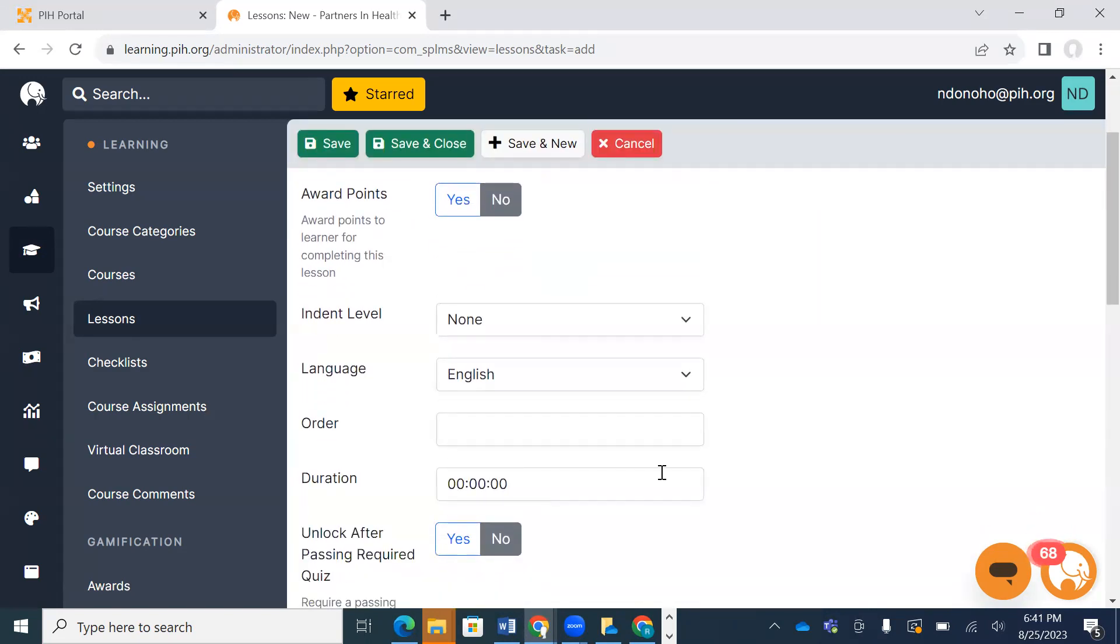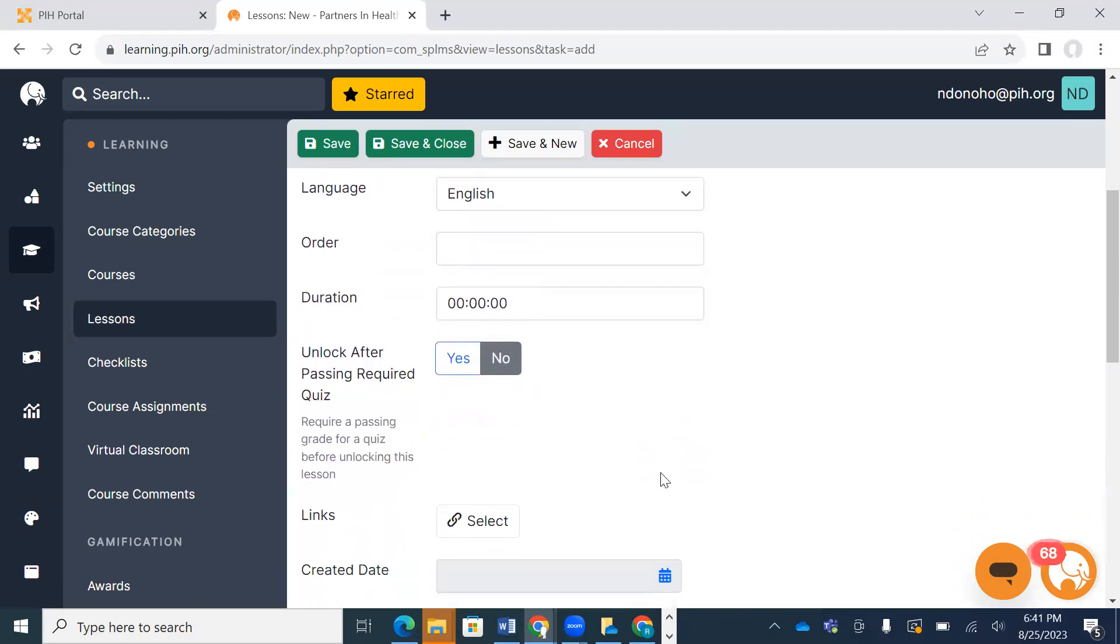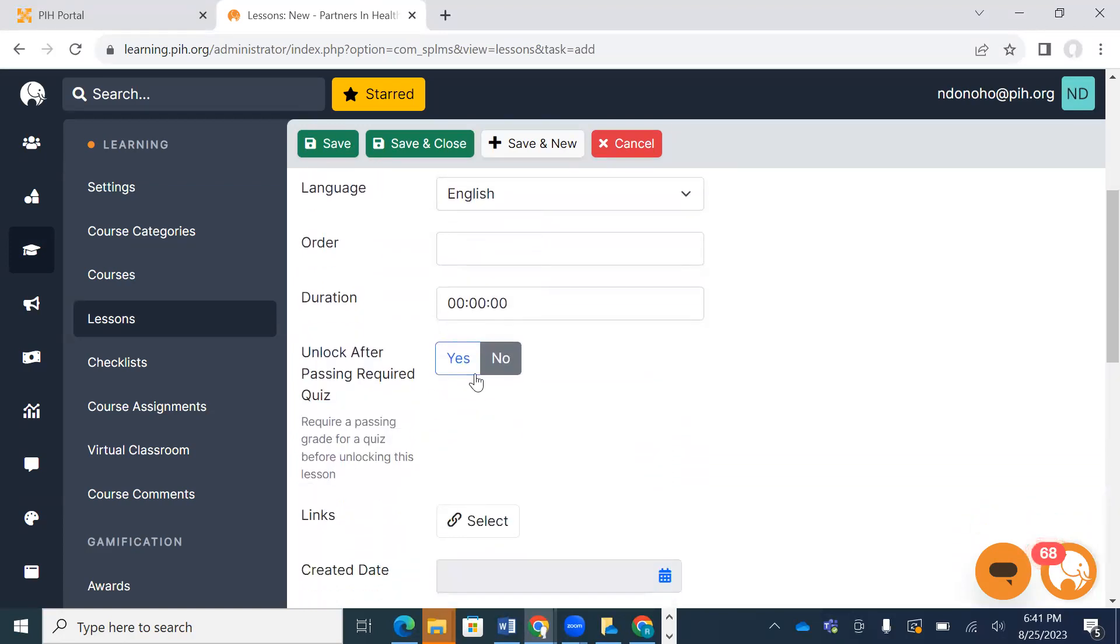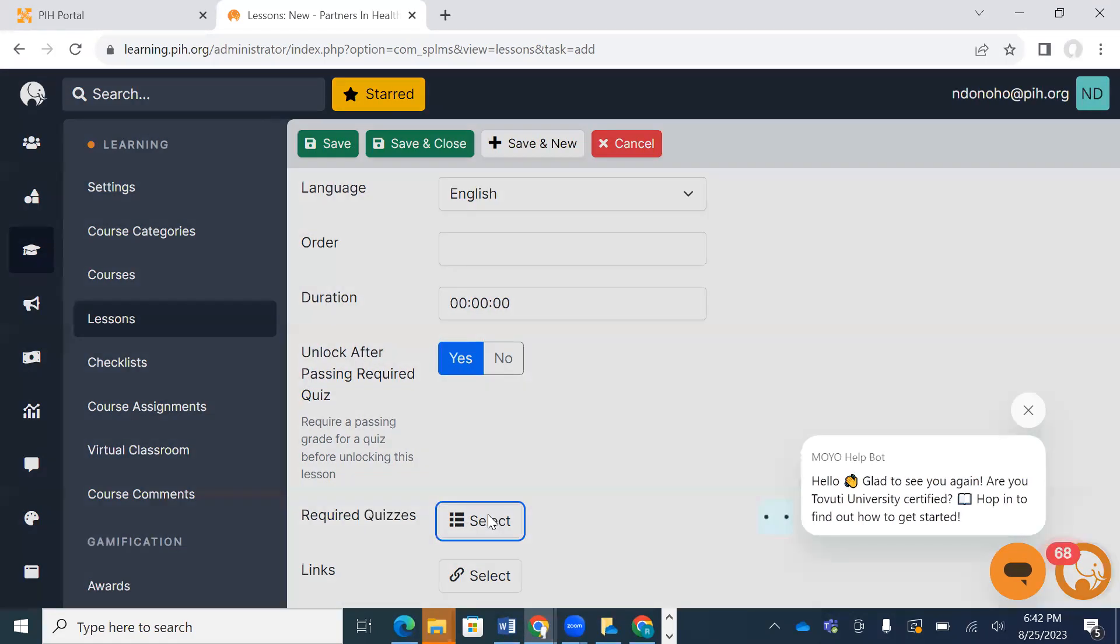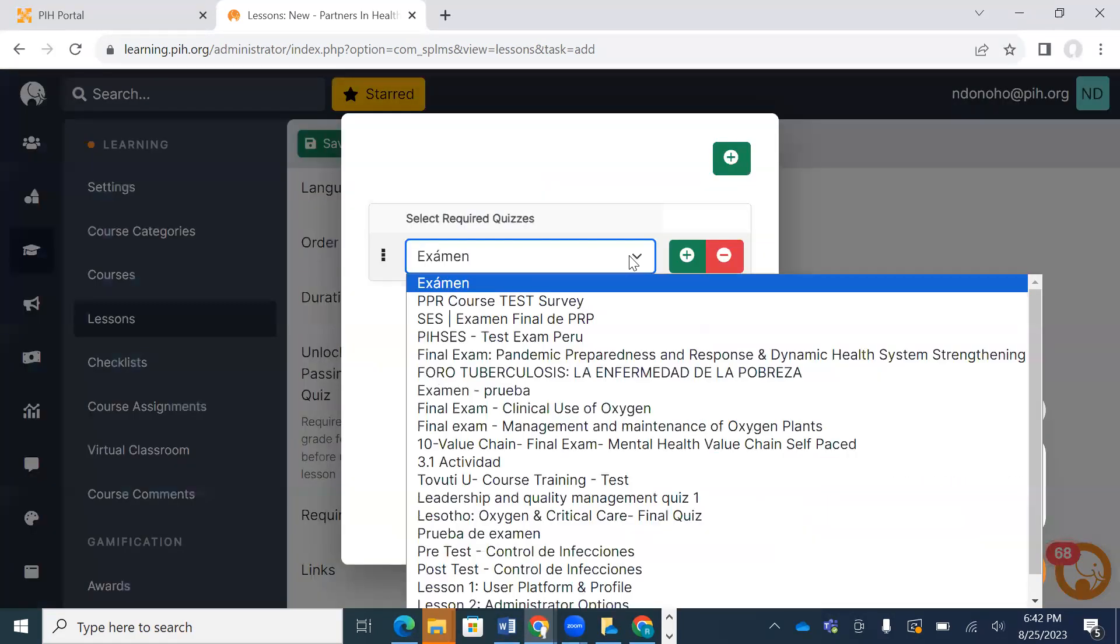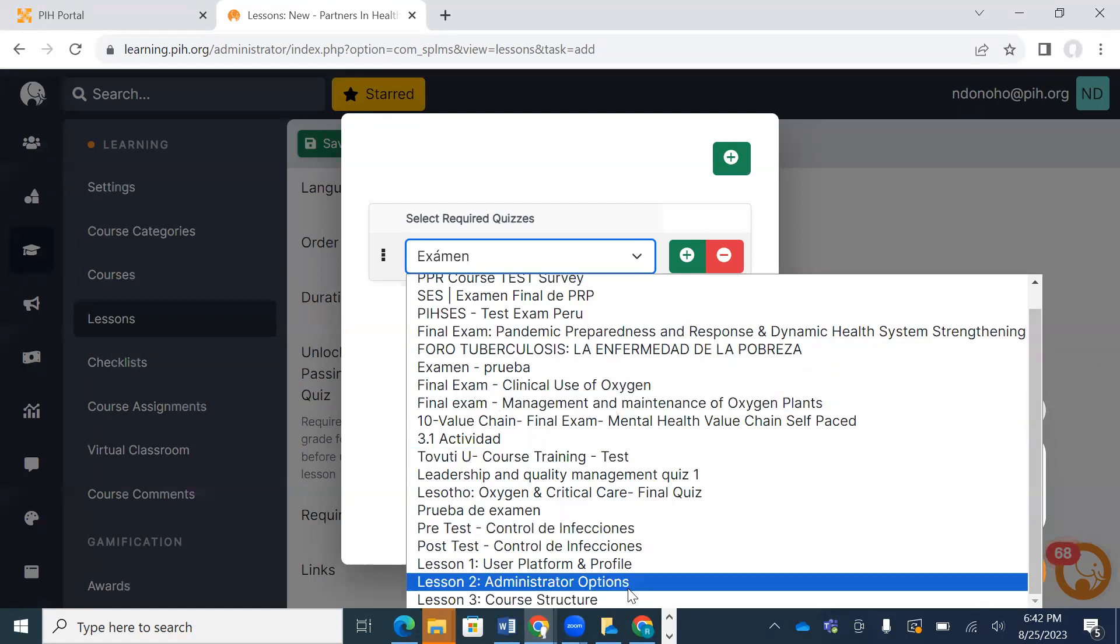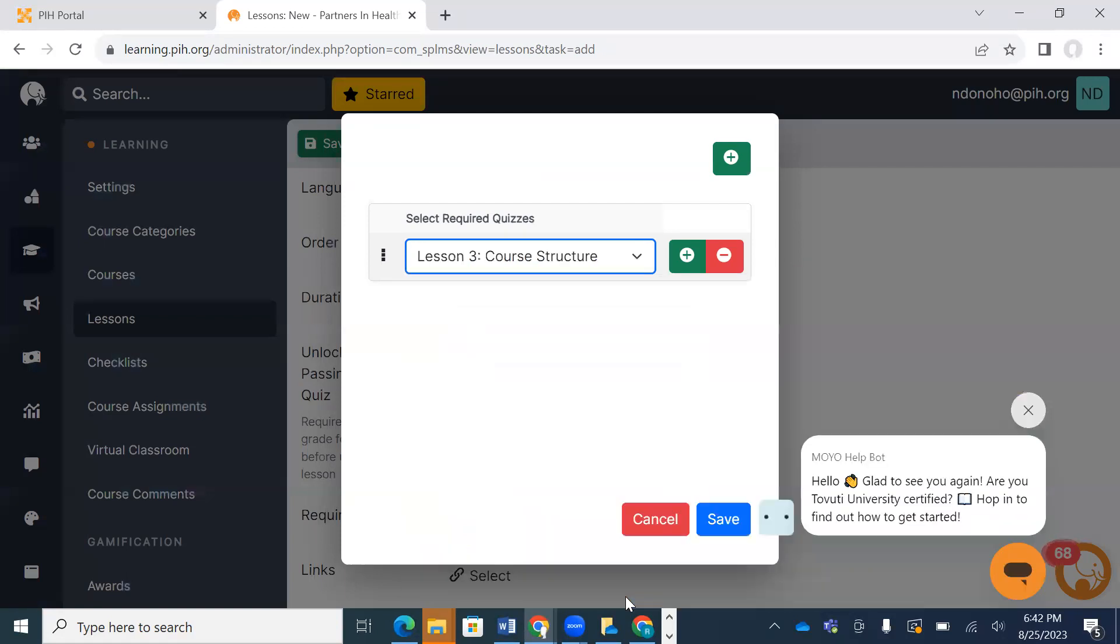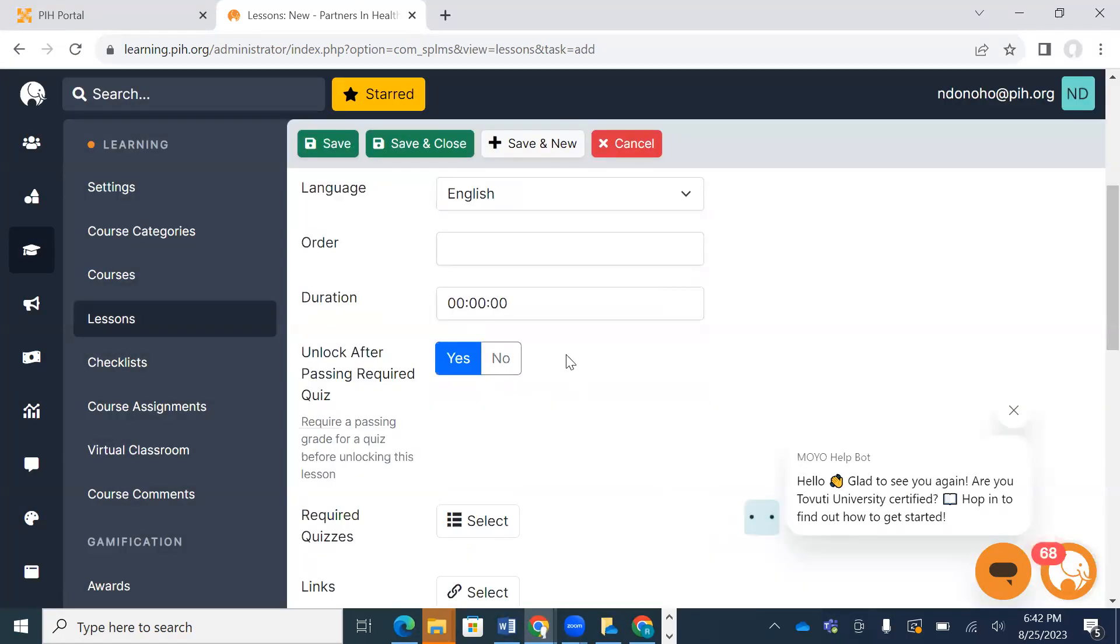It's in English, and I have set it to where it's only going to open once you've taken and passed the quiz from the previous lesson. So I'm going to select yes and put that in here as needing to take and pass the Lesson 3 quiz.